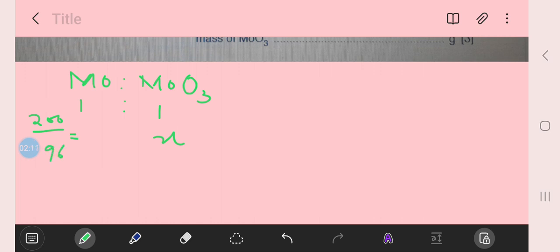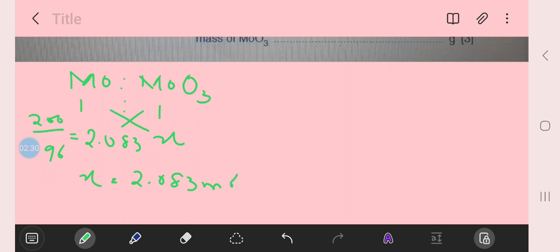We get moles that is 2.083, and we should write moles to 3 significant figures. We cross multiply and get 2.083 mol of molybdenum oxide.